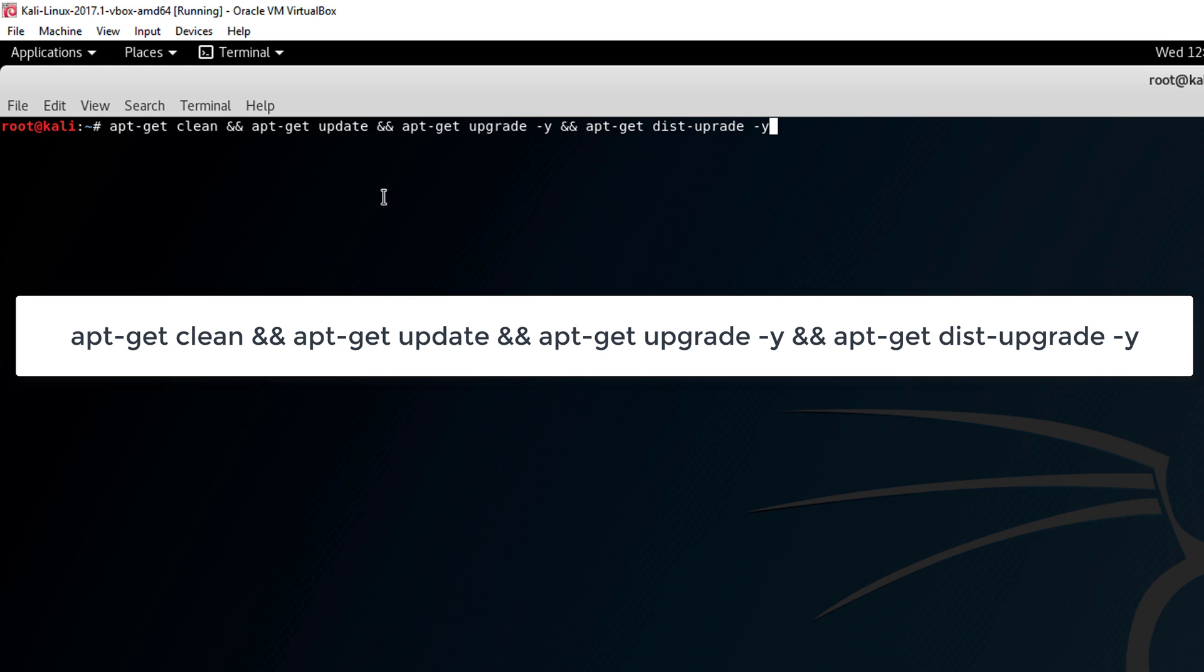Just to go over the commands, we have apt-get clean, apt-get update, then apt-get upgrade -y, and apt-get distribution upgrade -y. Make sure we have the g in there.